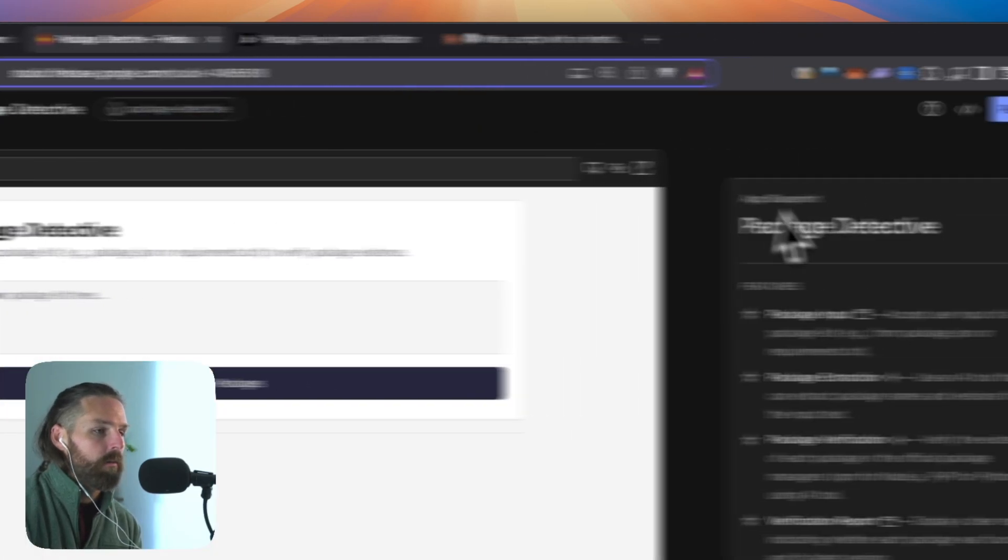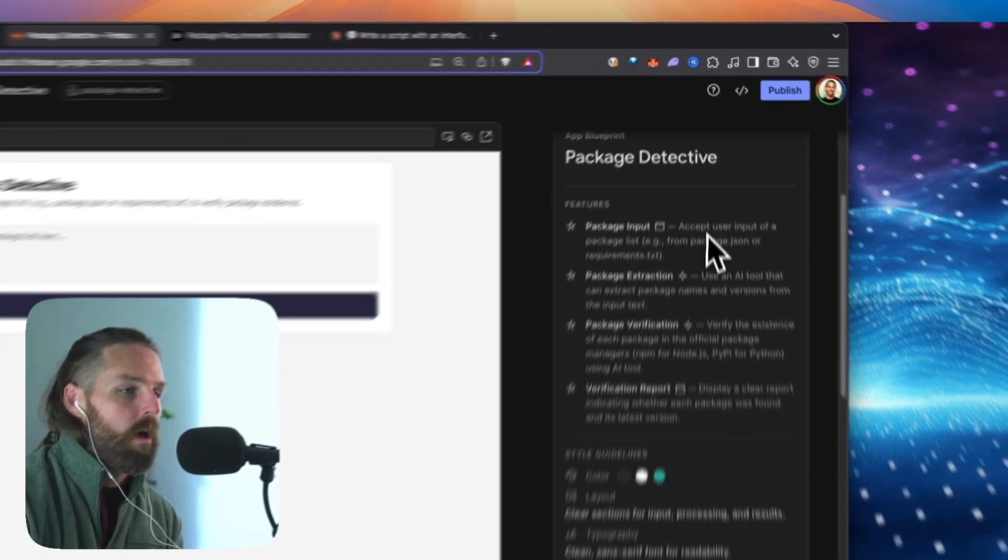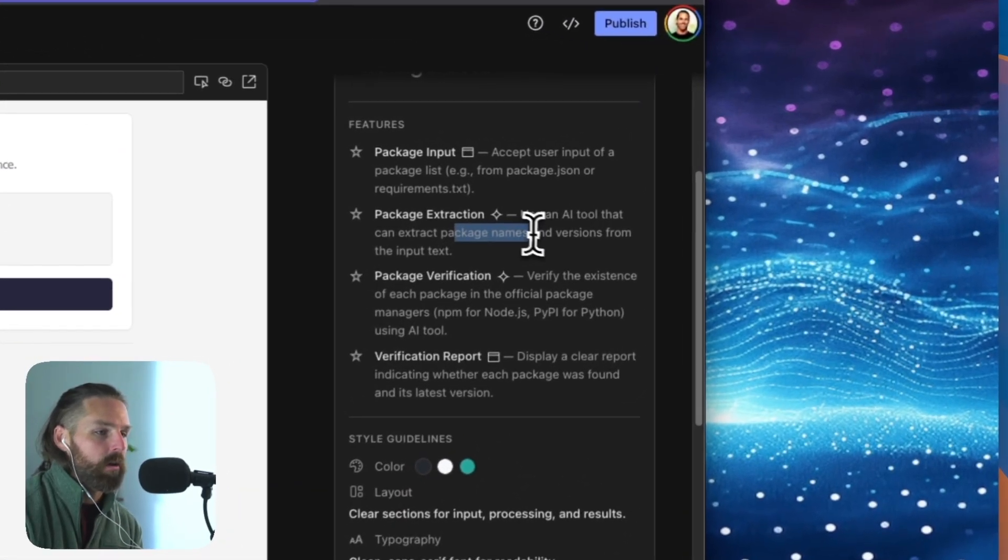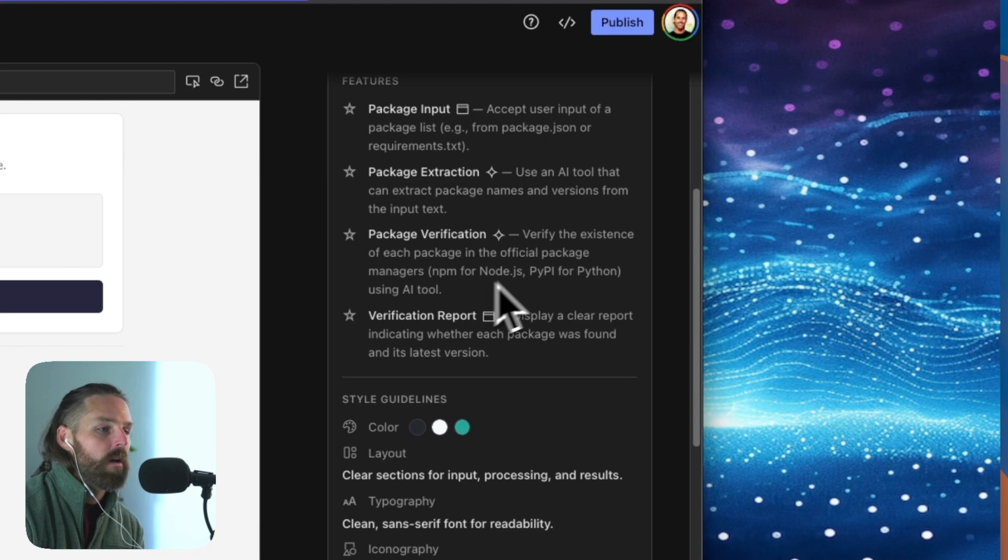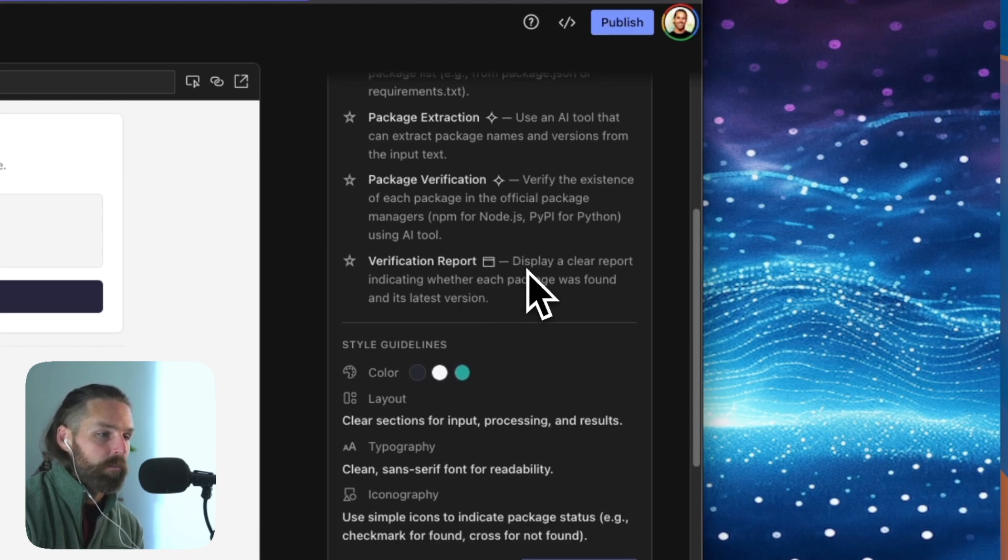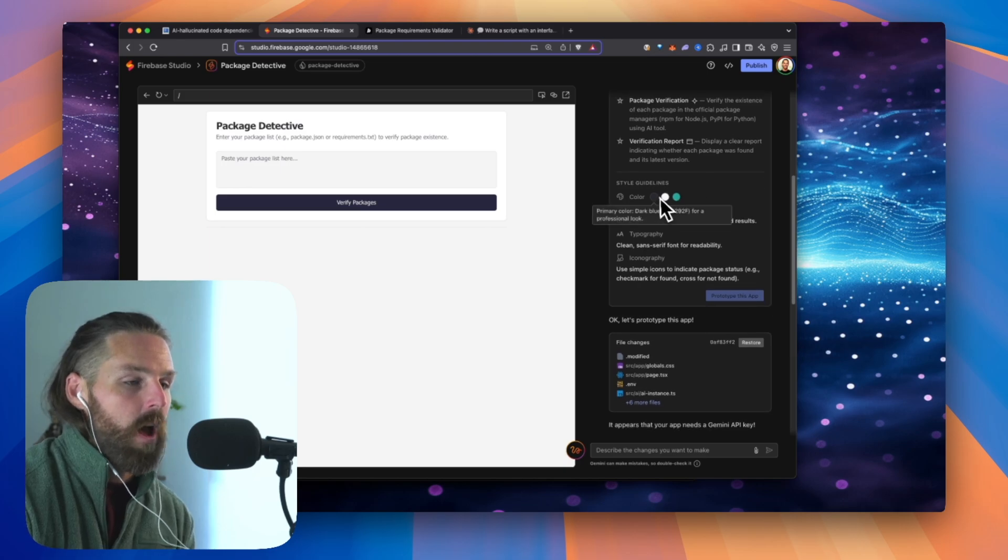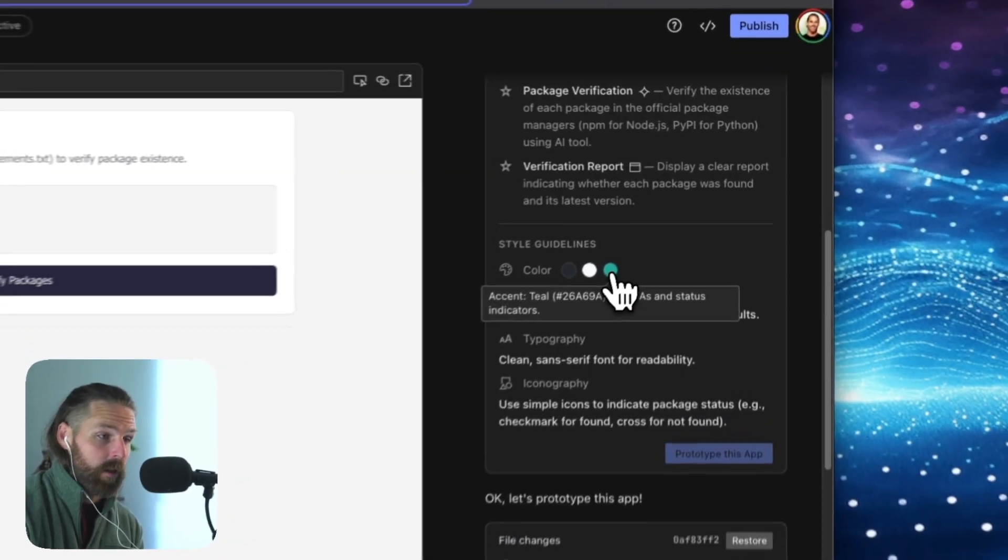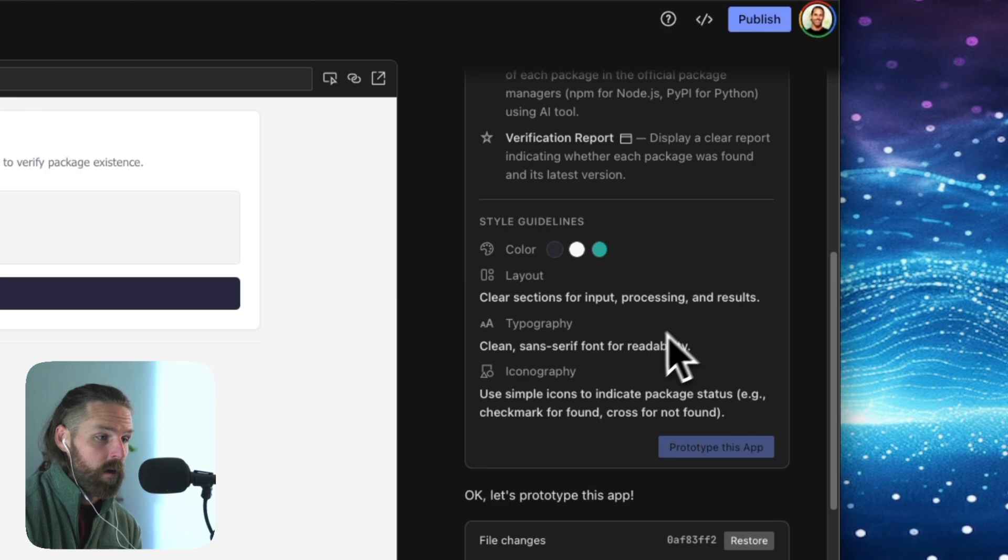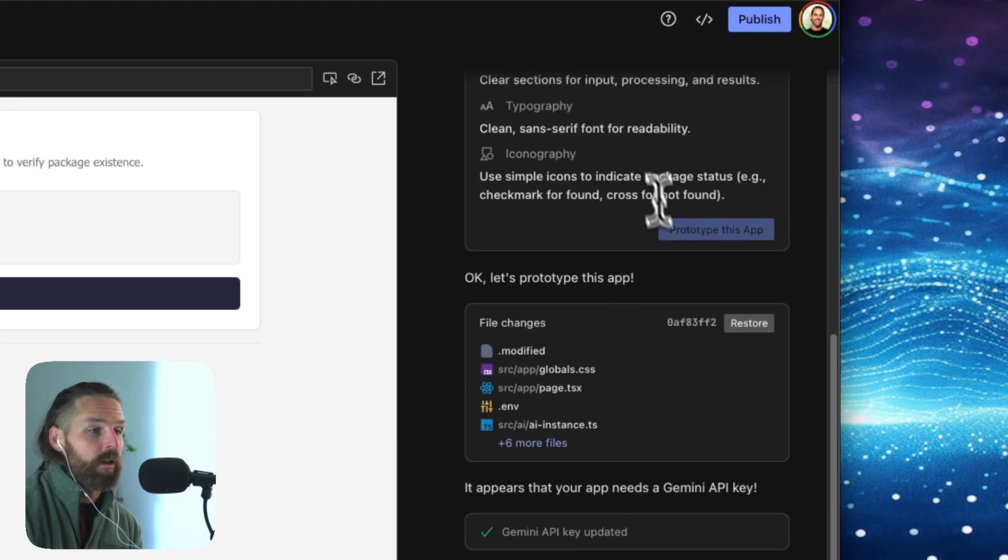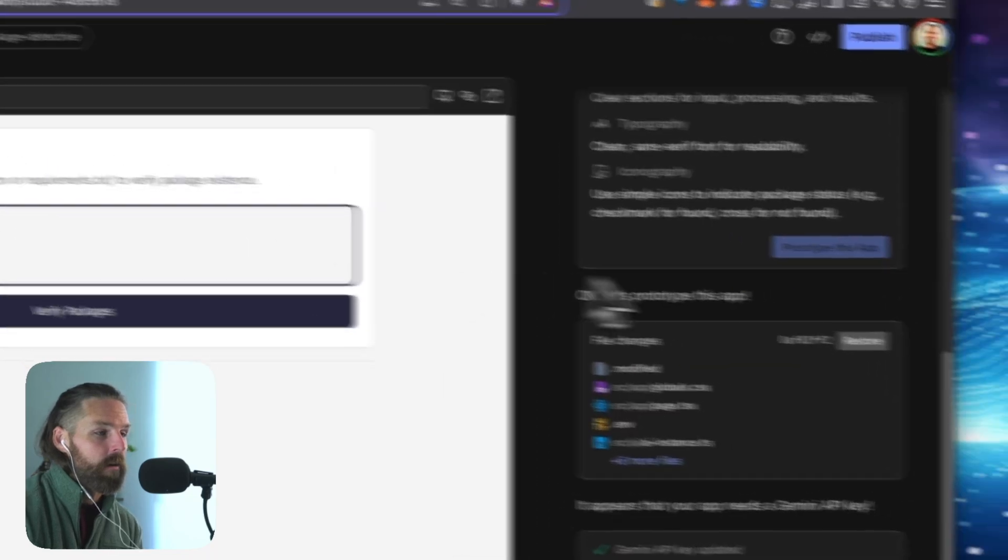So then Google Firebase gives me a plan, says this is what we're going to do. And I like this about Google Firebase, as opposed to something like Bolt, which just doesn't. But here, Firebase says, okay, here's what we're going to do. Accept the user input of a package list. Use an AI tool that can extract package names and versions. Verify the existence in the official package manager. And then you click prototype.